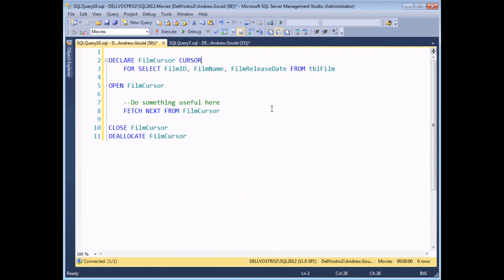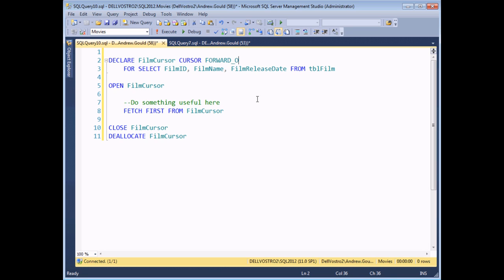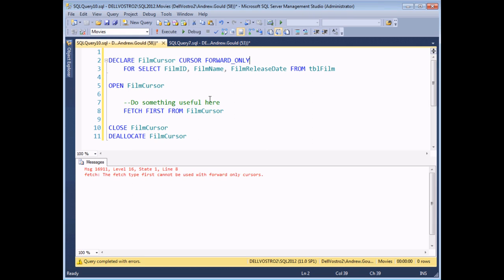The next option determines what type of scrolling you can use — affecting which FETCH options are available. There are two options: SCROLL, which allows FETCH FIRST, FETCH LAST, FETCH PRIOR, etc., as we saw earlier. The other type — the default if you don't specify — is FORWARD ONLY, which only allows FETCH NEXT. If you have a FORWARD ONLY cursor declared and try to execute a FETCH FIRST statement, you'll get an error: you can't use a FIRST fetch with a FORWARD ONLY cursor. So for those options to work, you must use a SCROLL cursor.